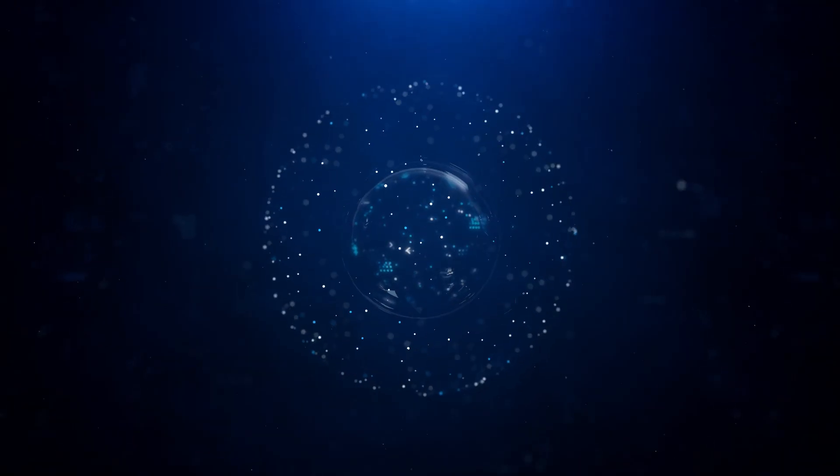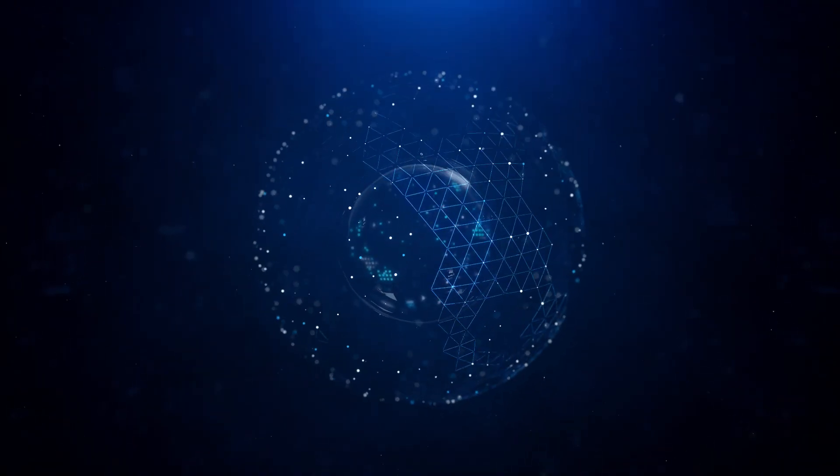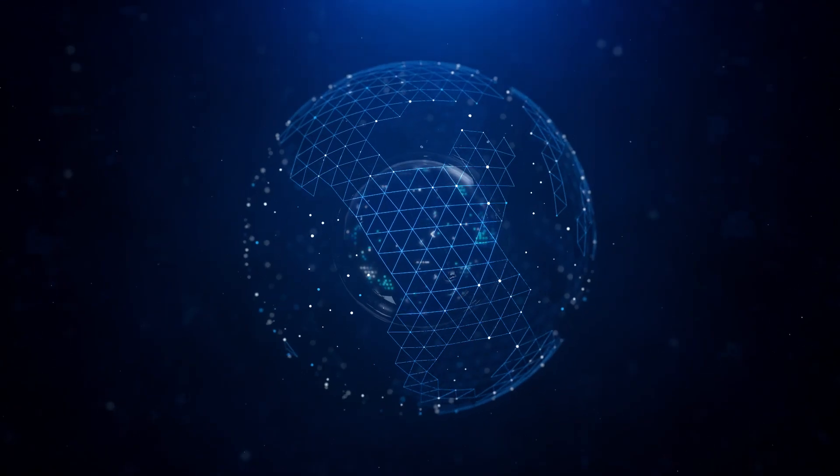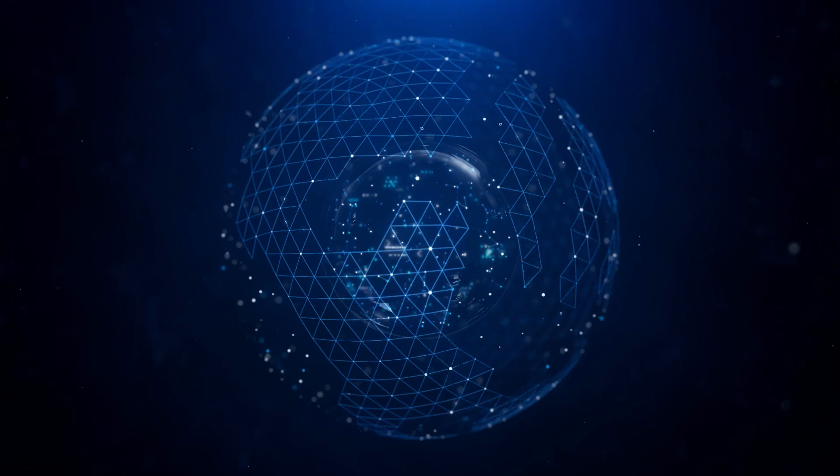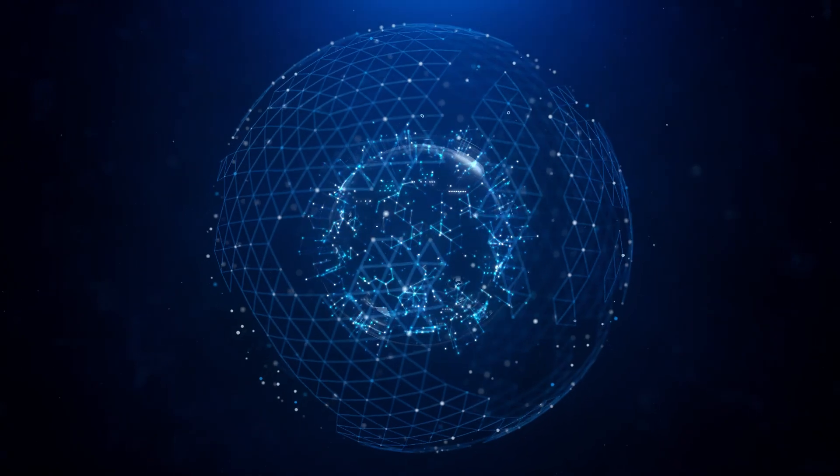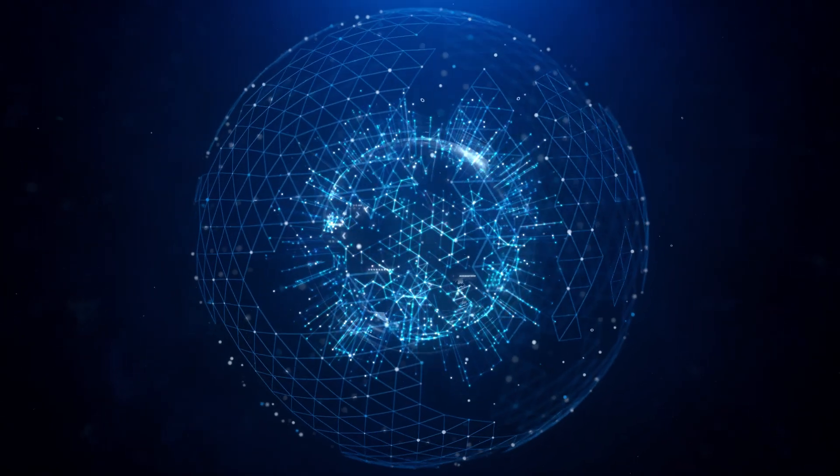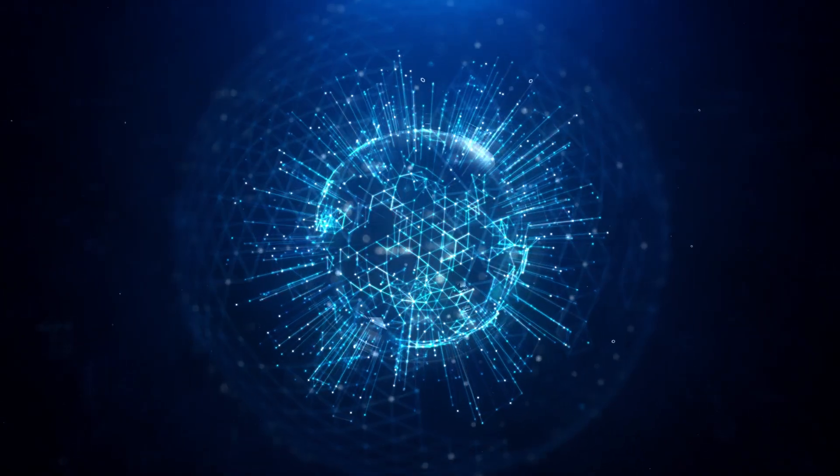What if you could see the future, analyze decisions before you think to make them, and optimize your operations at the speed of light?